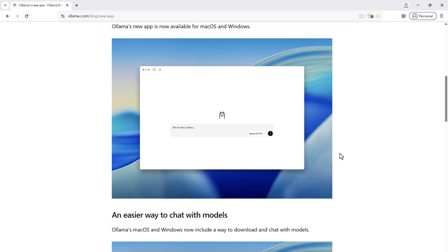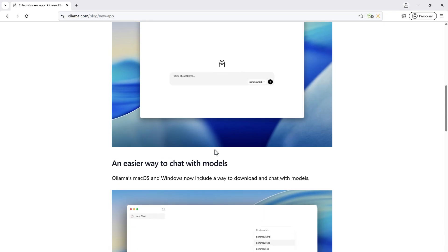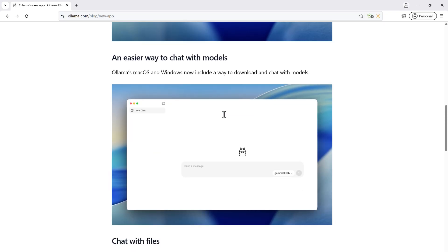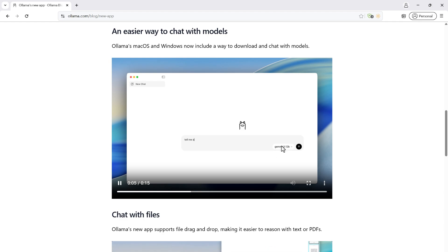With Ollama, your data stays on your own computer only — it does not go outside of your computer. If you are dealing with private or sensitive data, this application is going to be very helpful to you. They have launched this, and here you can get the list of all the models and select from them.